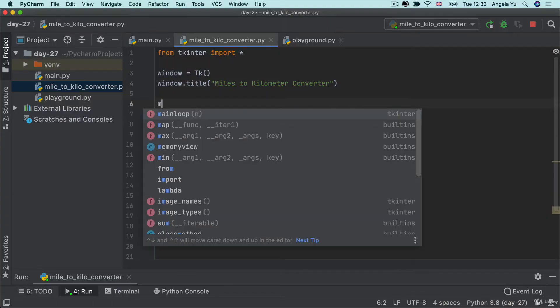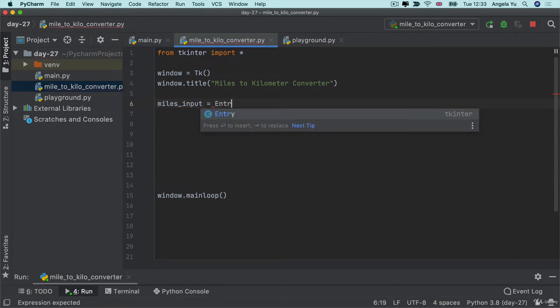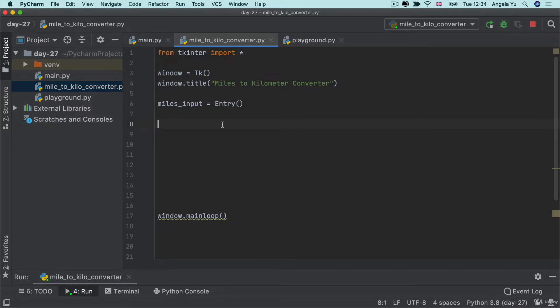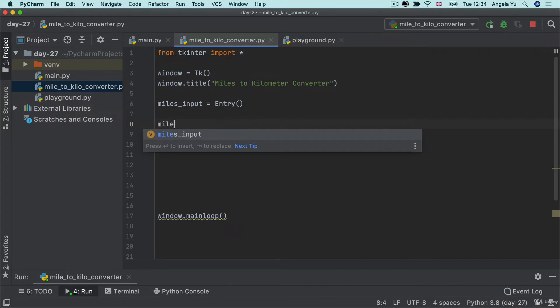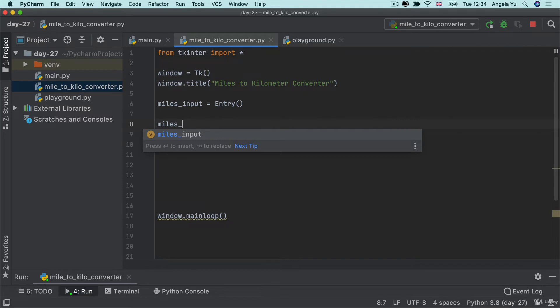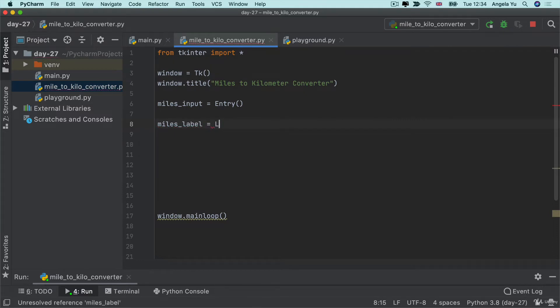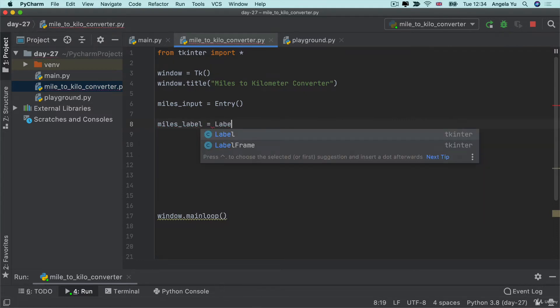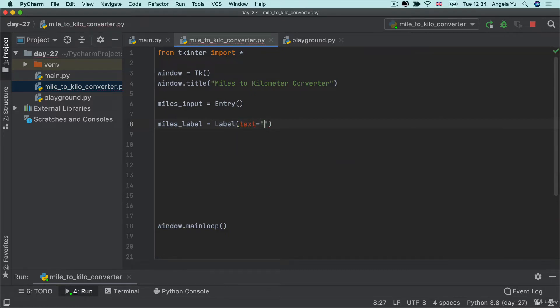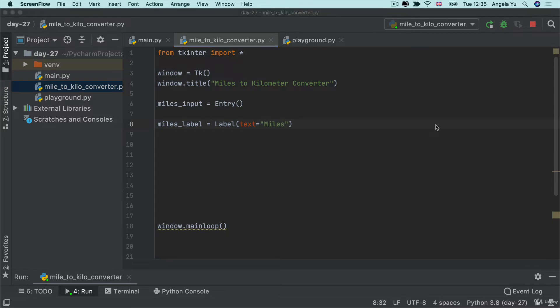Firstly, I've got a miles input widget, which is going to be created from the entry class. And then I've got a label, which is the miles label, and that's going to be created from a label class. And the label is going to contain some text. The text is just going to say miles with a capital M like this.